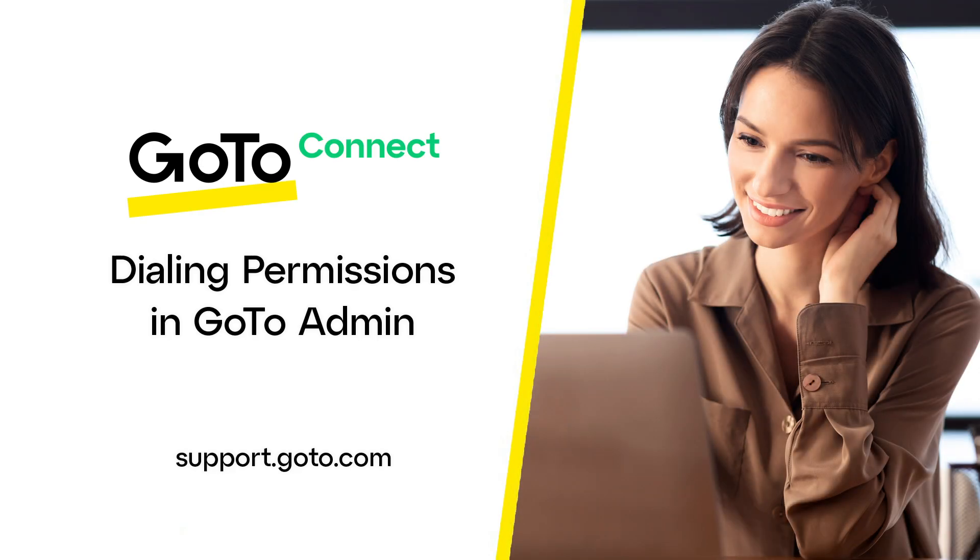Jet here to demonstrate how to enable or disable specific dialing permissions for a user in GoTo Admin. This user will also need to have a valid GoTo Connect license.